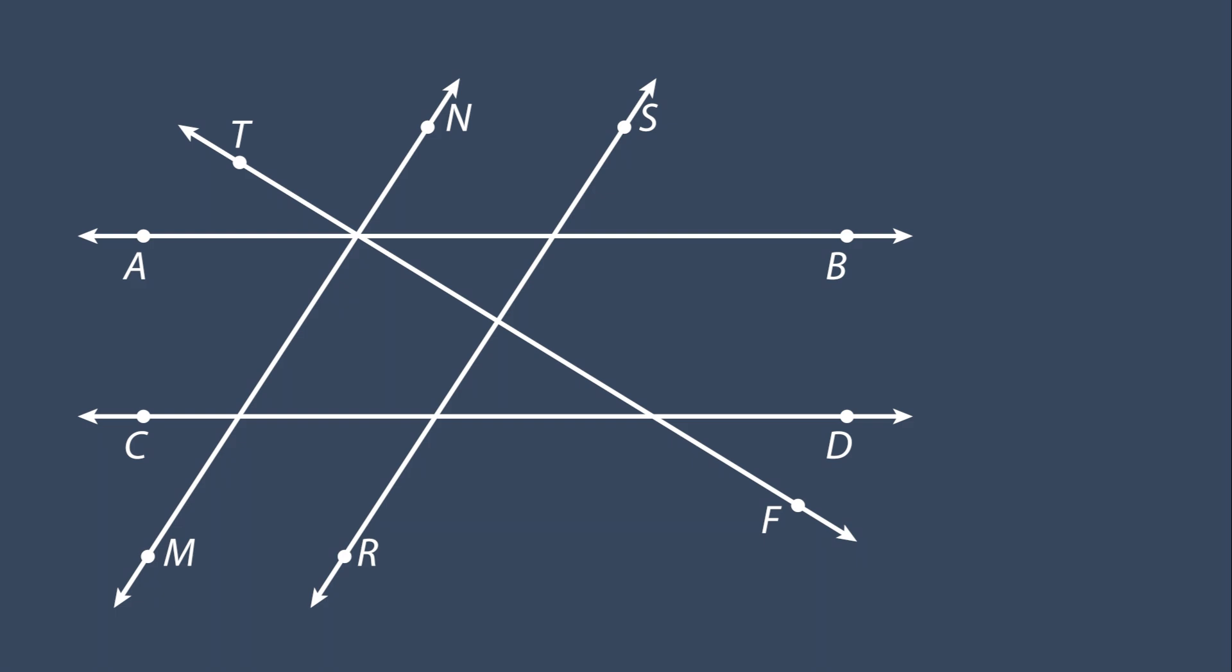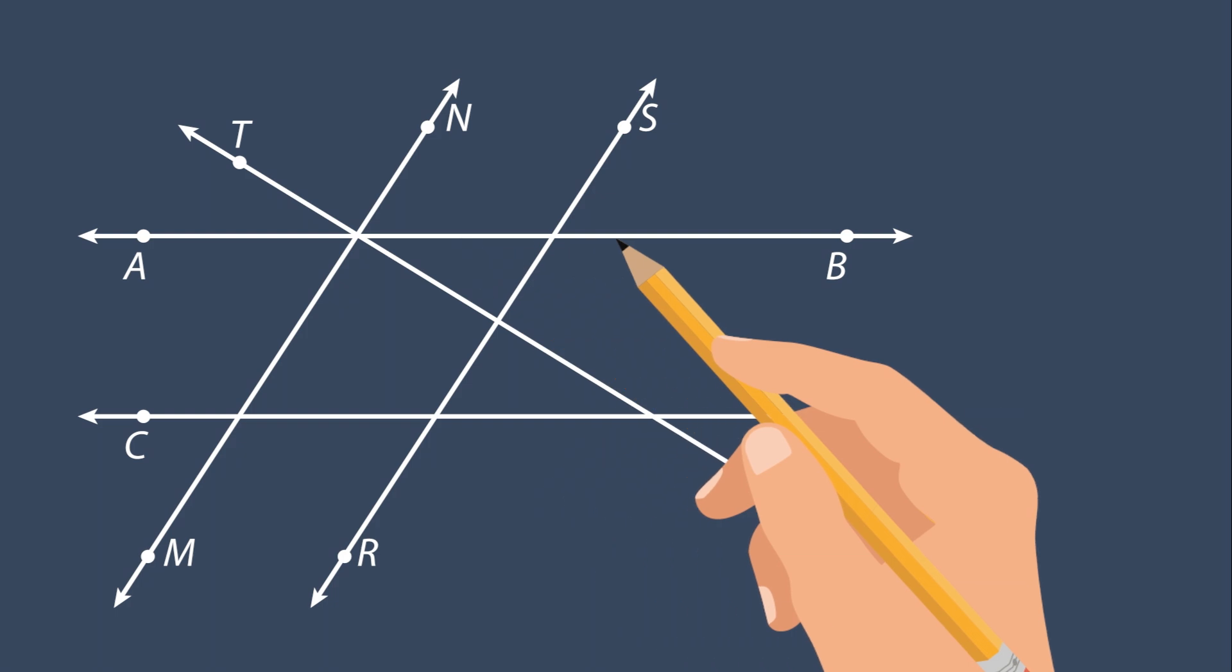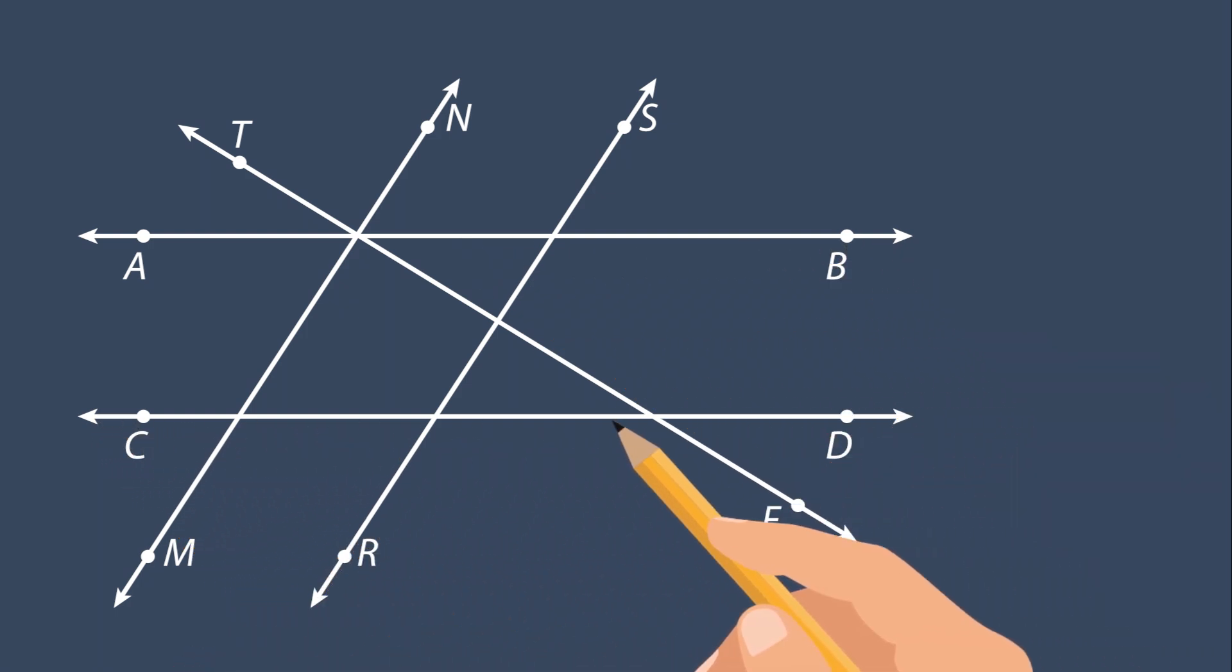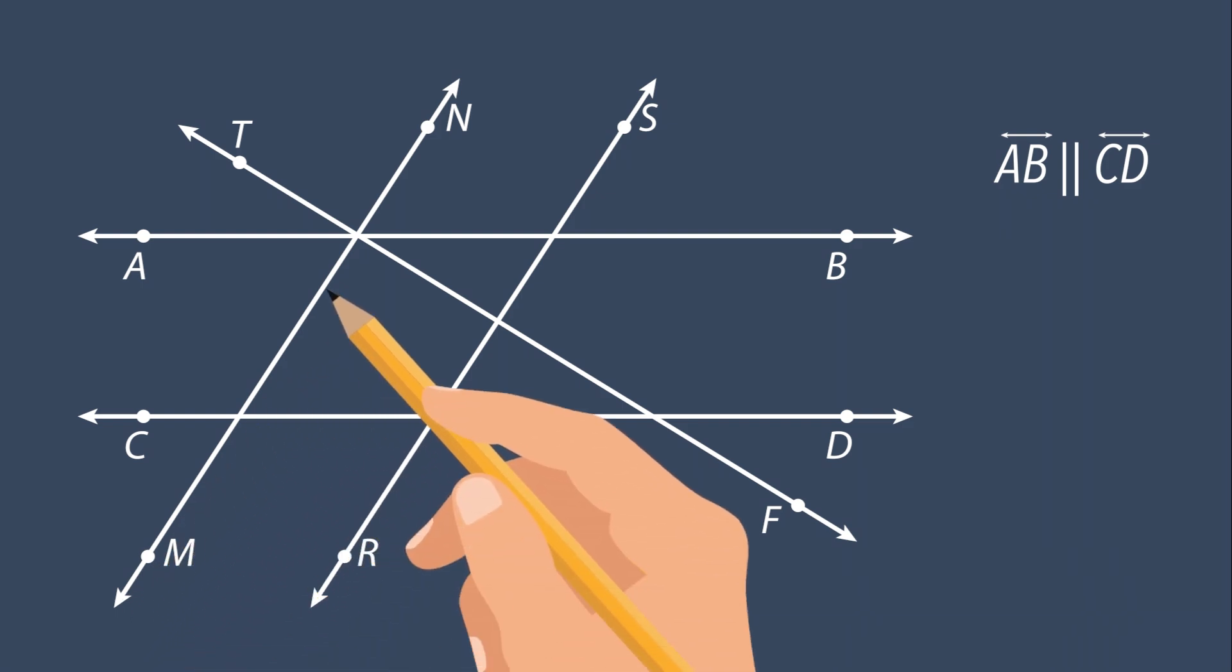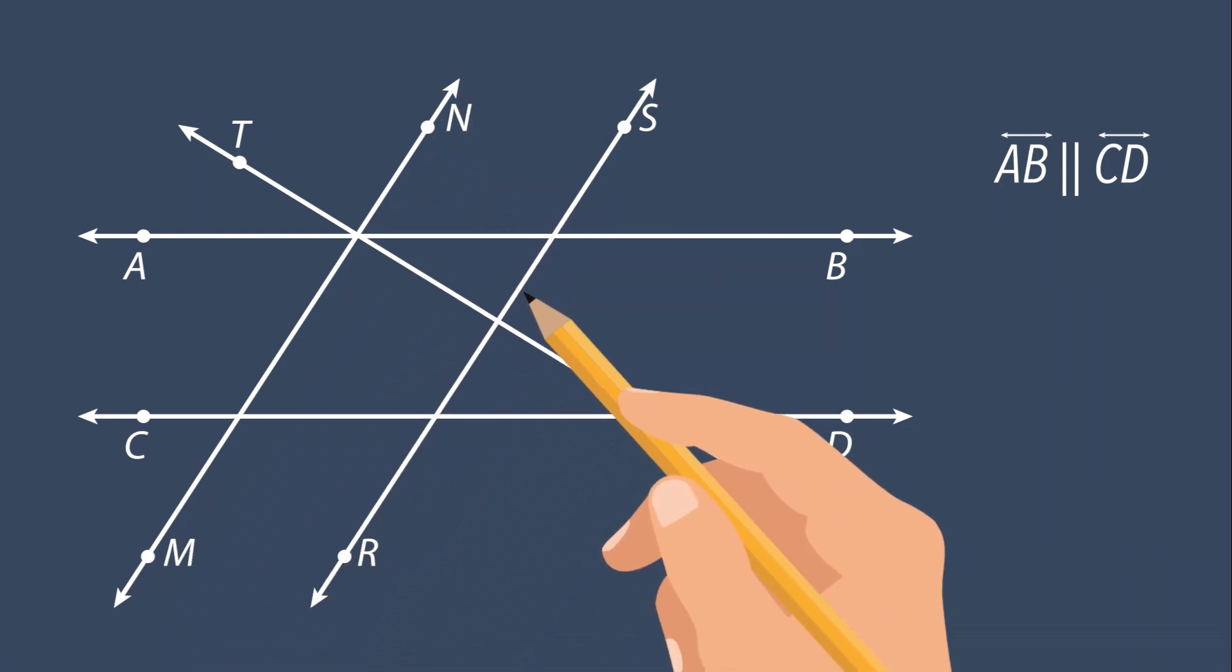Remember that parallel lines have to be the same distance away from each other, and parallel lines never intersect. From this model, we can see that line AB is parallel to line CD. We also notice that line MN is parallel to line RS.